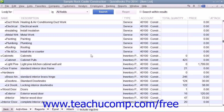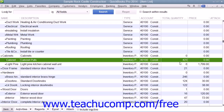With QuickBooks, you can track the number of items in stock and the value of your inventory after every purchase and sale. As you order, receive, and sell your inventory items, QuickBooks records each inventory-related transaction and adjusts the inventory quantity and value accordingly.